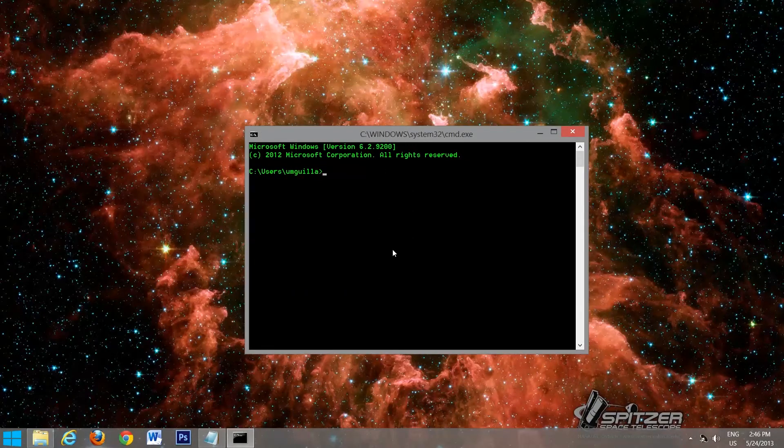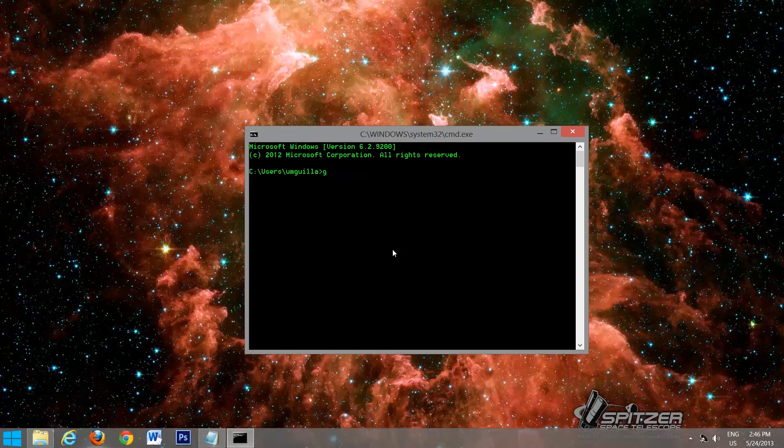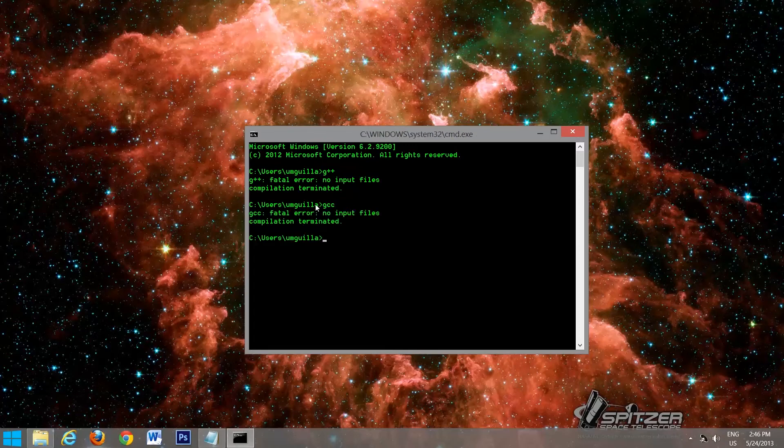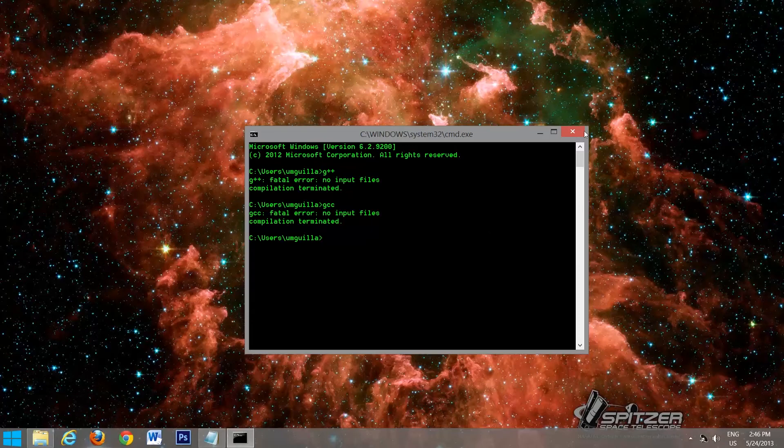We're going to type in G++. And it should give us an error like that, saying that there's no input file. So that's good. Try GCC, get the same error. So this is actually the C compiler and this is actually the C++ compiler. So we'll close that down.